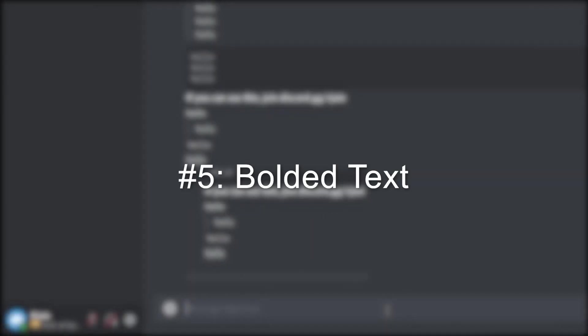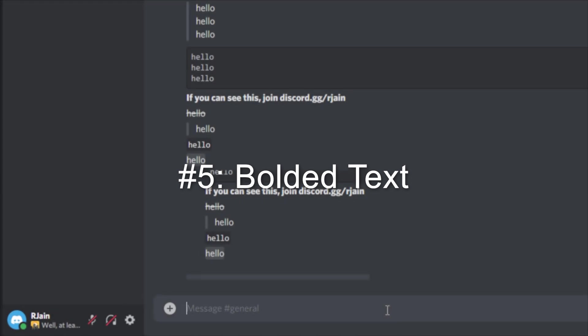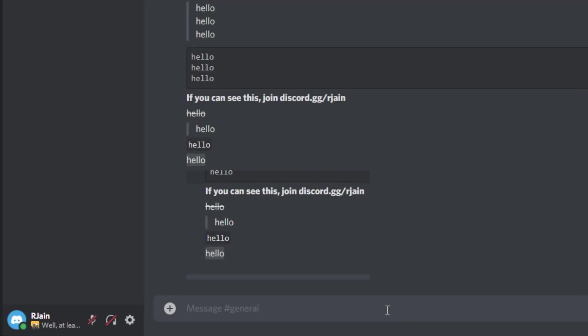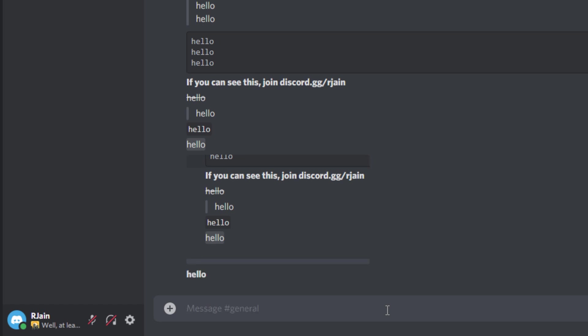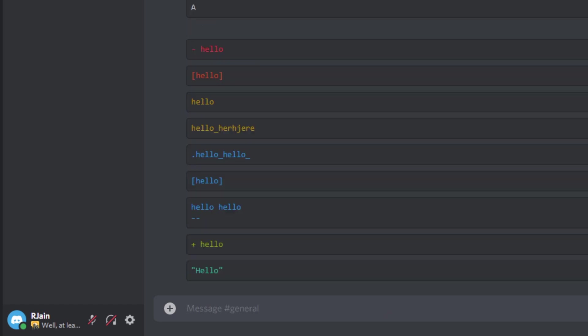Number five, bolding. To get bolded text, use two asterisks, send your message, and add two more. We'll have some bolded text, as you can see here.